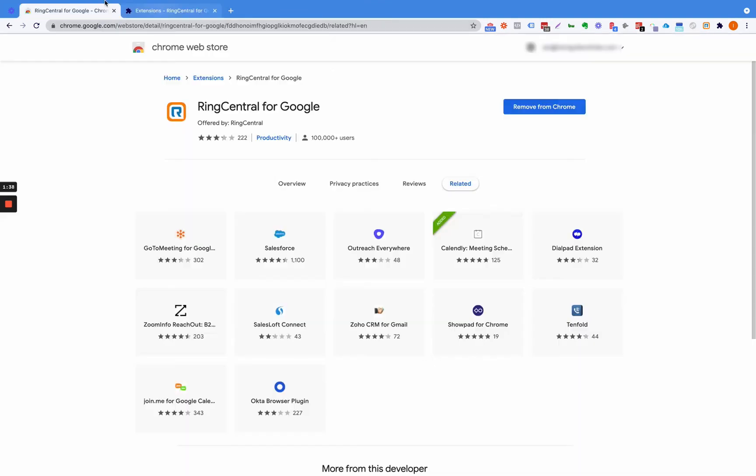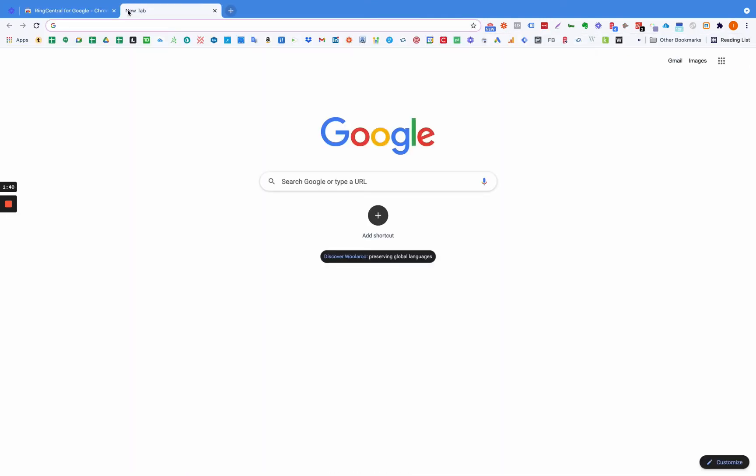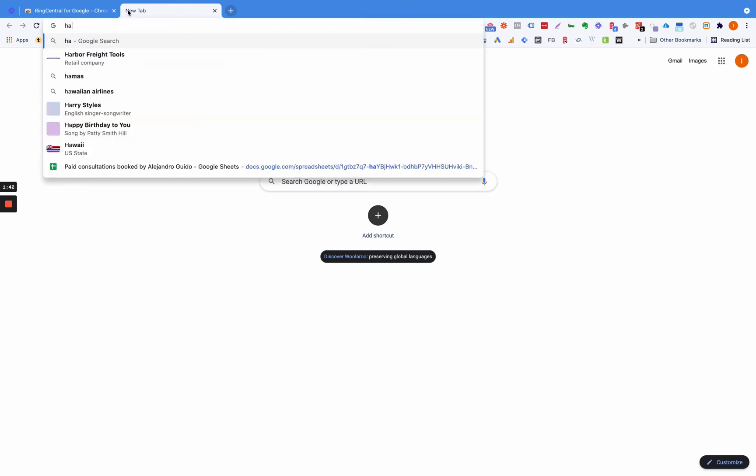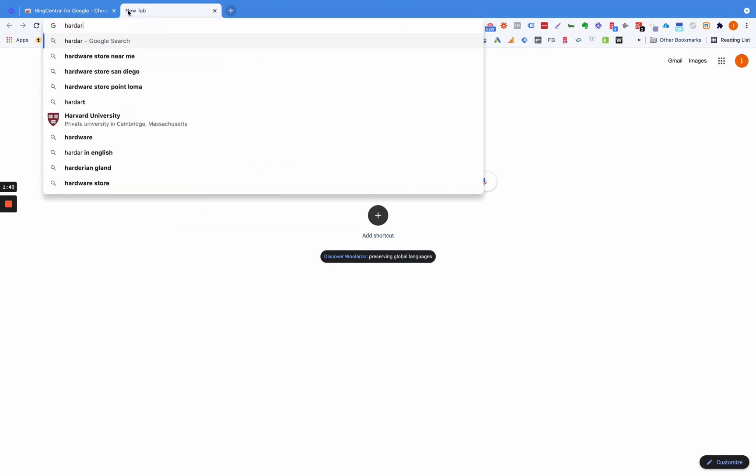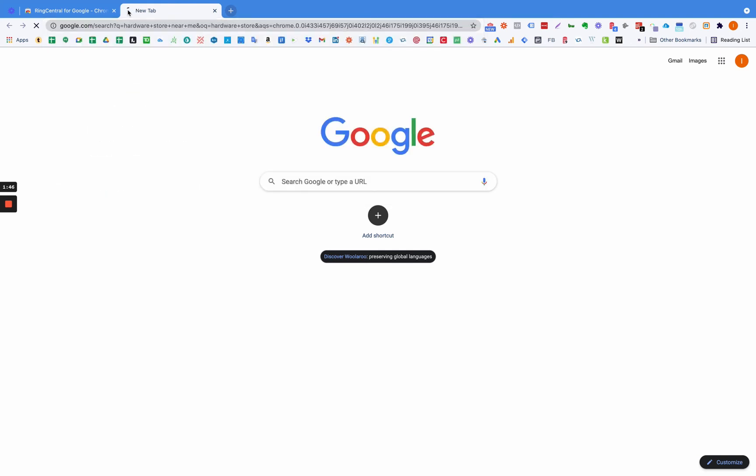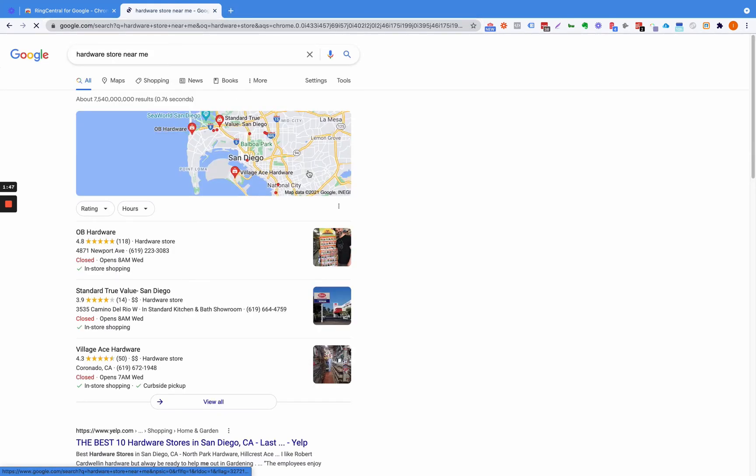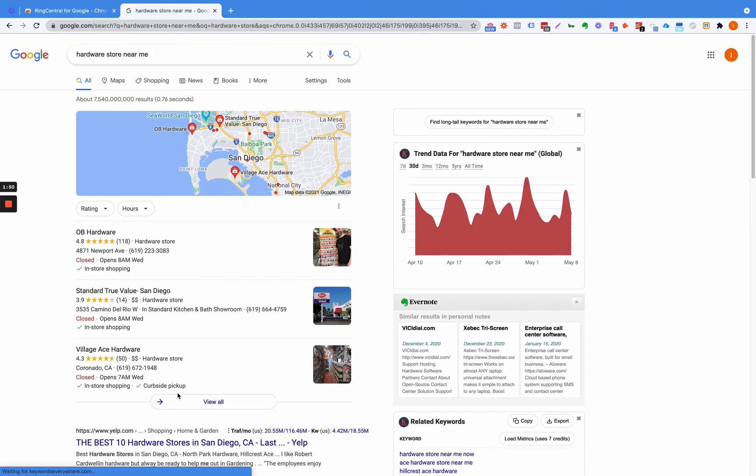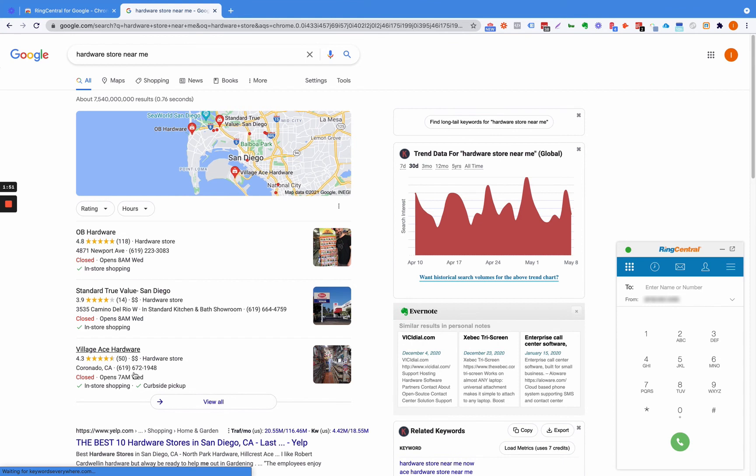Then what this is going to allow you to do very simply is if you just type in any business, whenever there's phone numbers on the screen you're going to be able to click them.